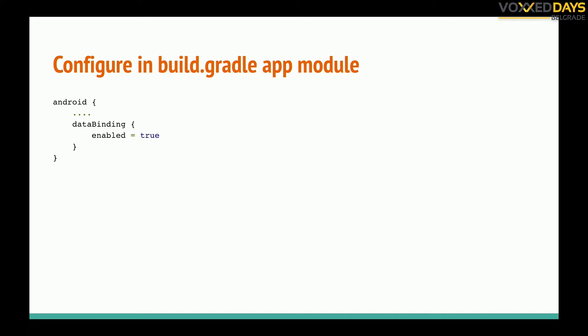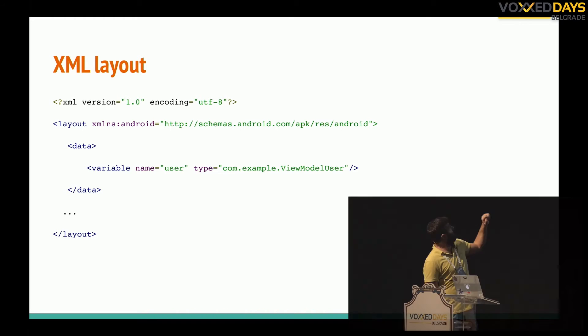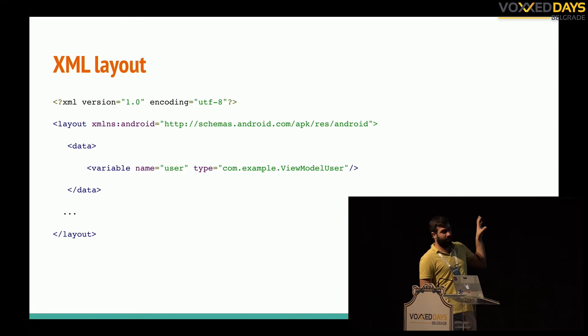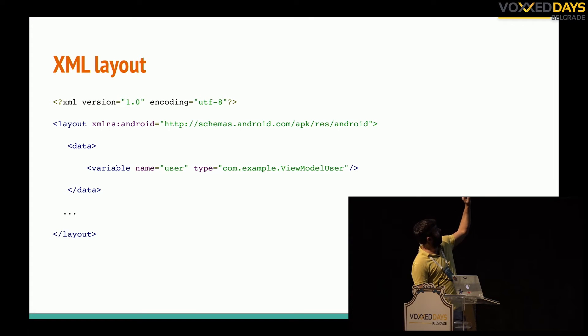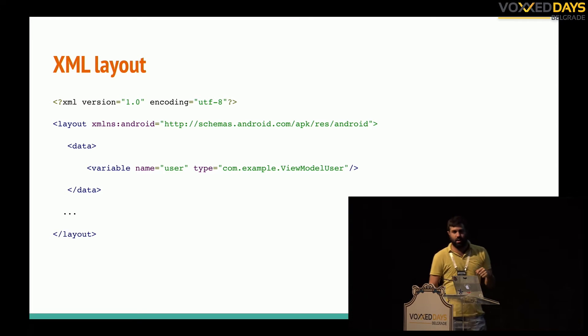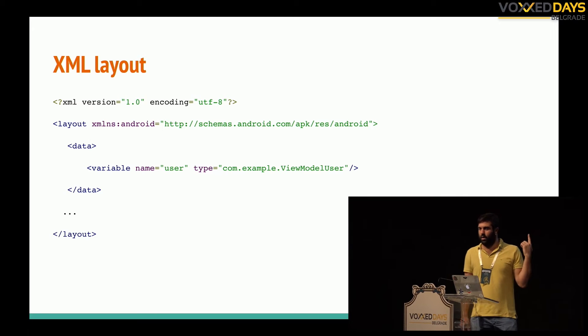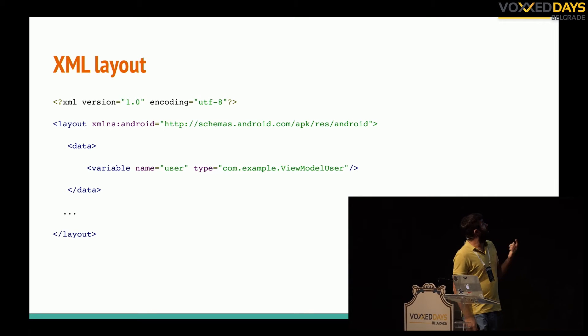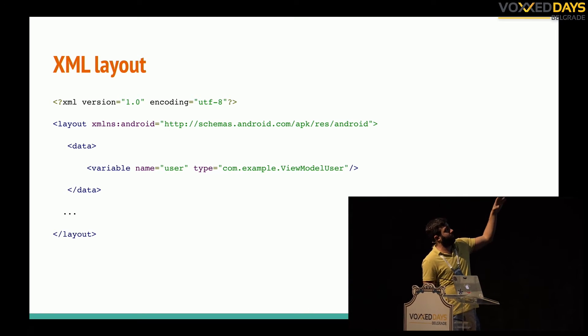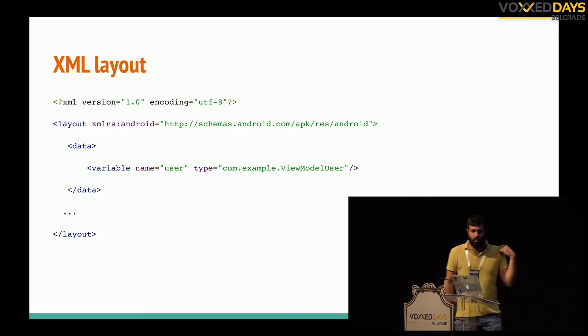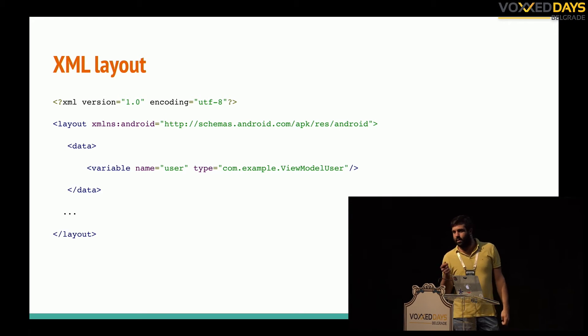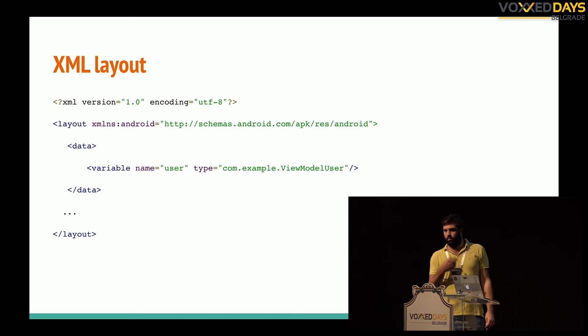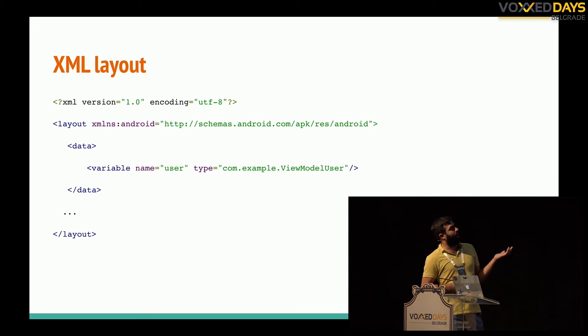Now where to start? You will start in your XML layout and you have to put as your root tag this layout tag and inside will be everything, all your other tags. You can pass actually any object you want to the layout, for example here I put the user.